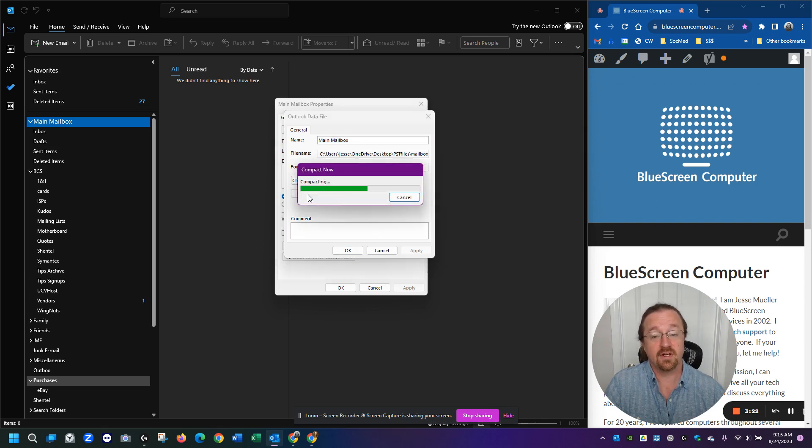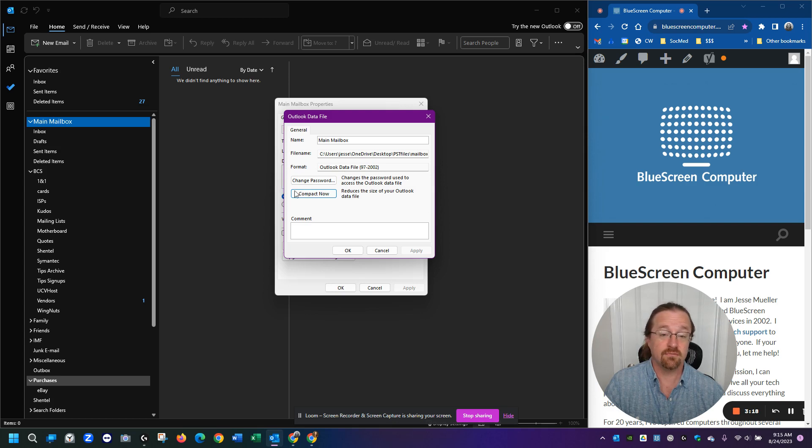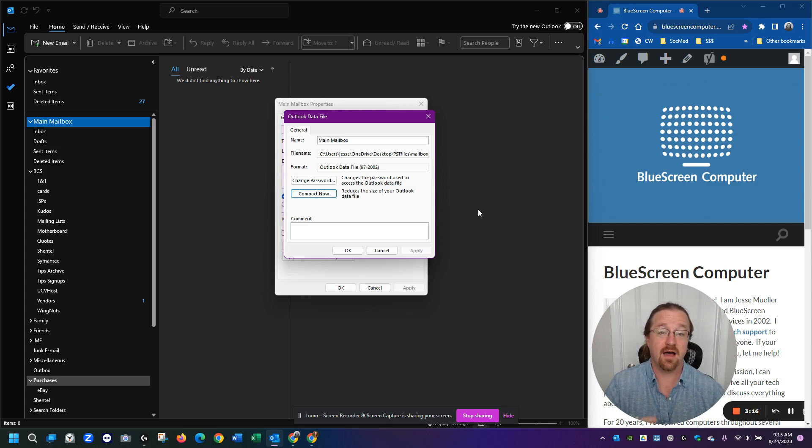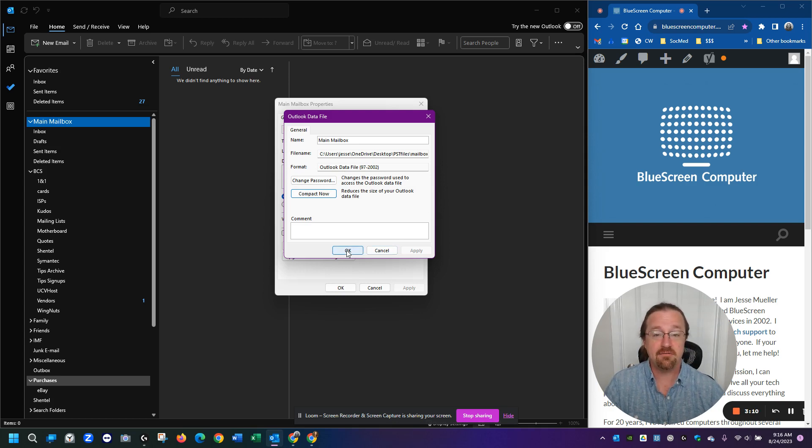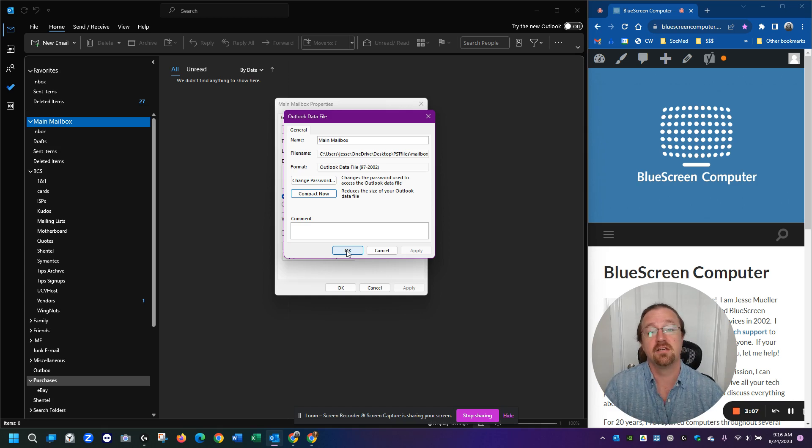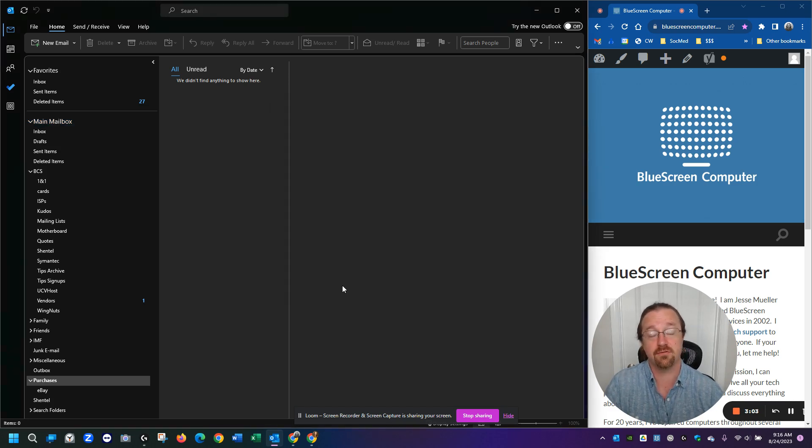You want to click that button and you want to wait for as long as it takes to run the progress bar across and compact your PST file. It will focus on that one file and defragment it and make it efficient and finally shrink it down to whatever size it should be with all that stuff you've deleted recently.